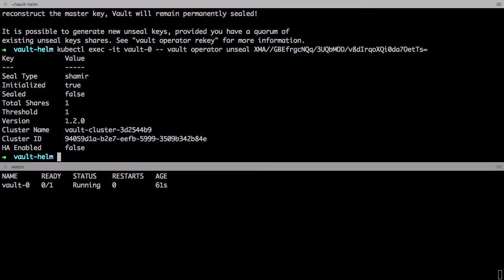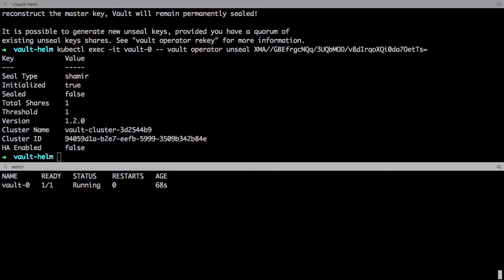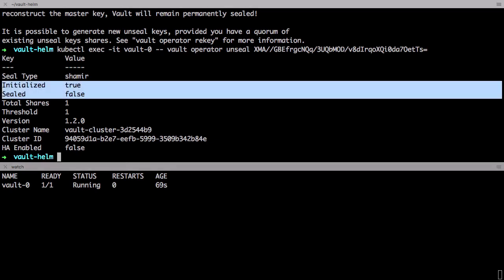Great, so the pod is now in a ready state and you can see up here it's been initialized and unsealed. So we're ready to start directing traffic to this instance.